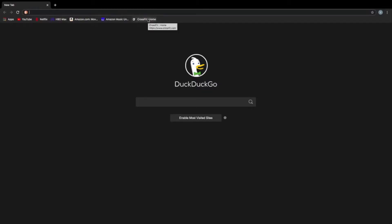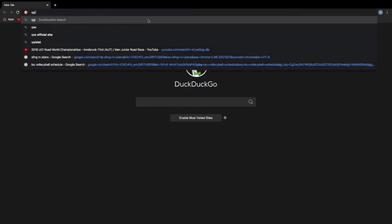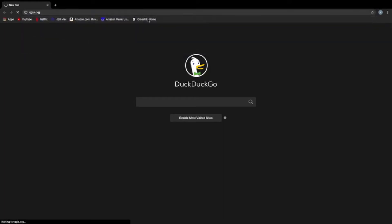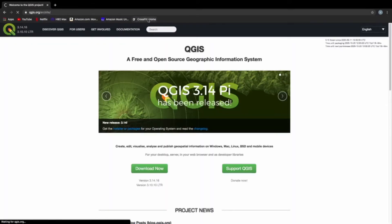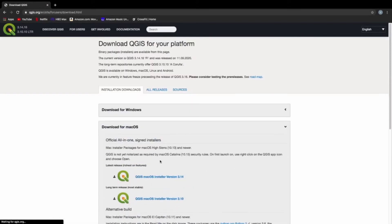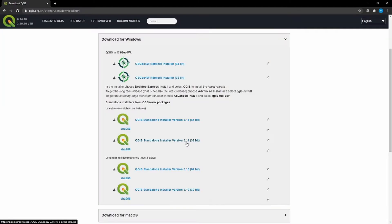Type in QGIS.org to reach the main web page for the QGIS project. Conveniently, a download link is on the main page.